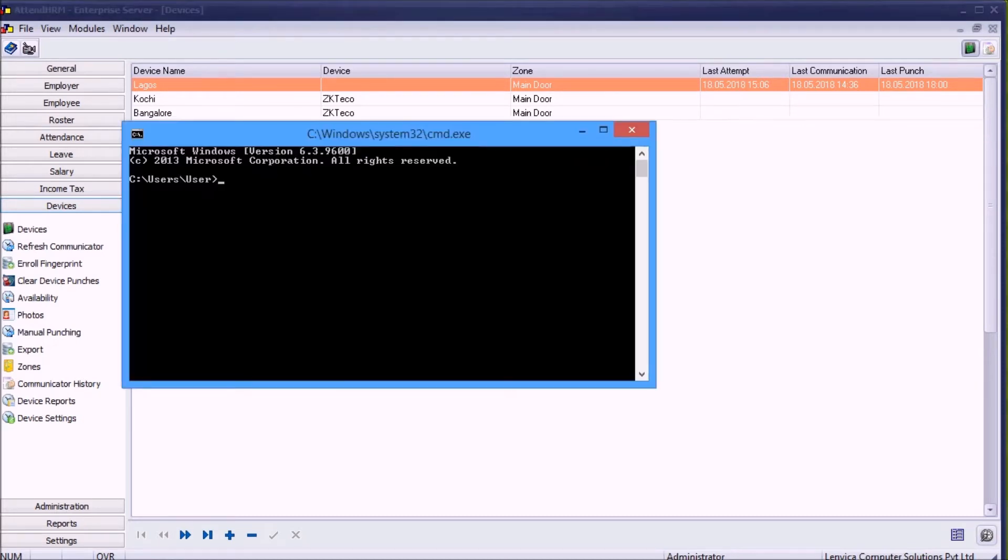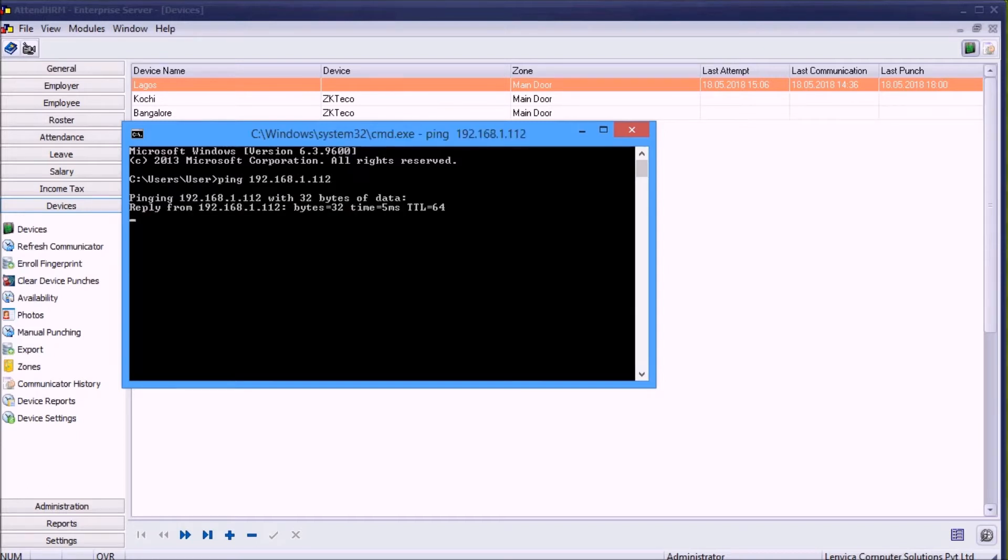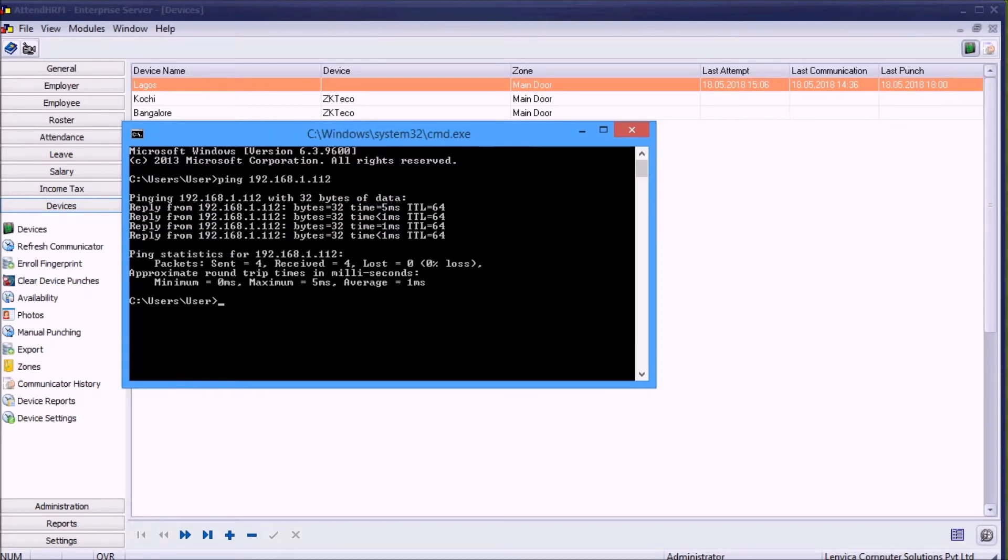Step 1: Make sure you can ping the device. If ping is successful, it means there is a physical connection between the server and the device.